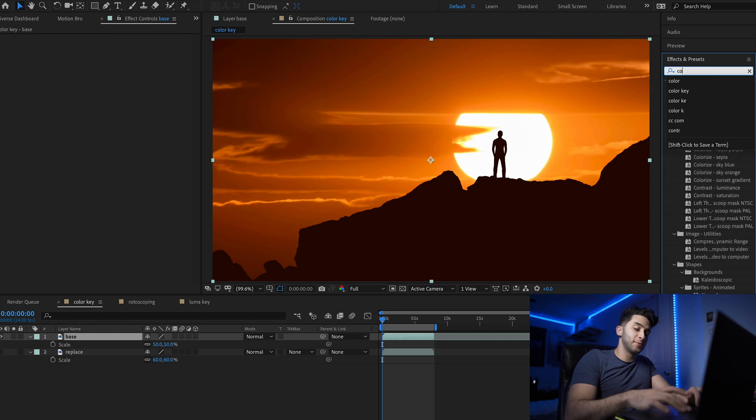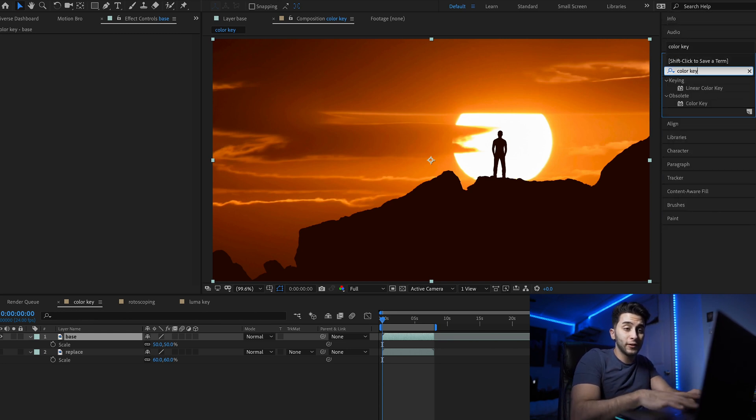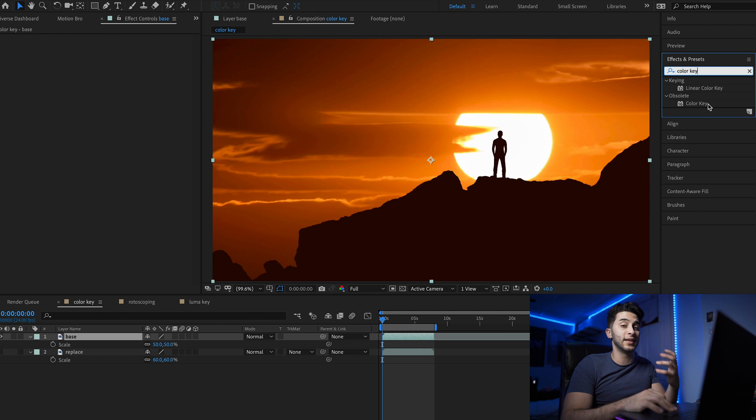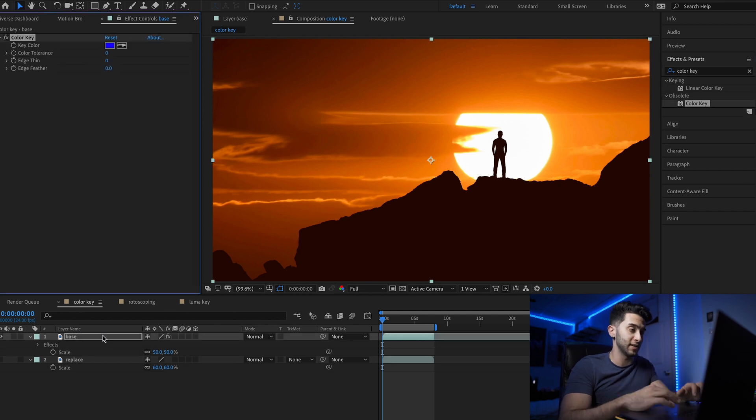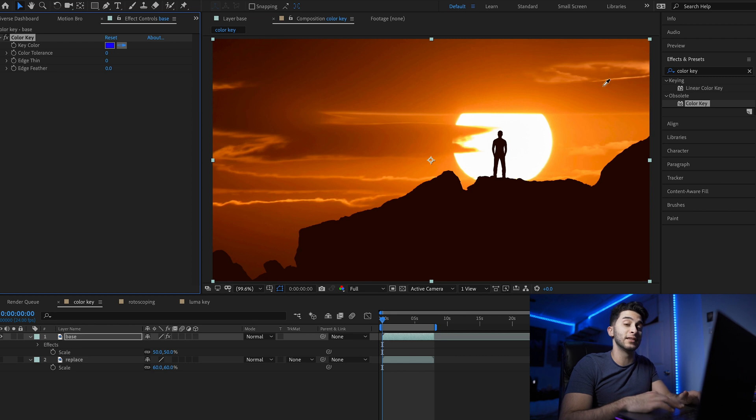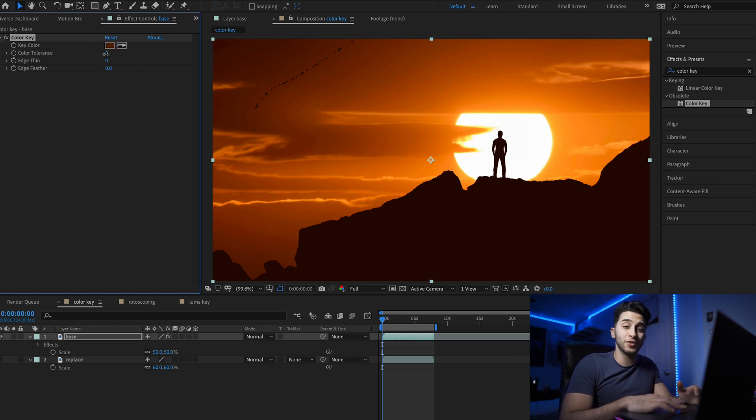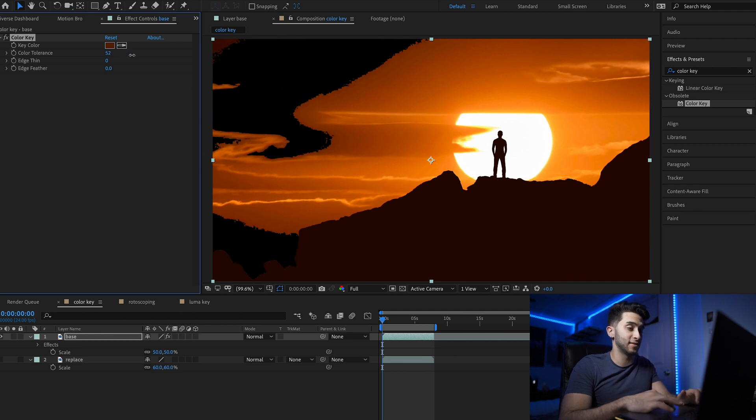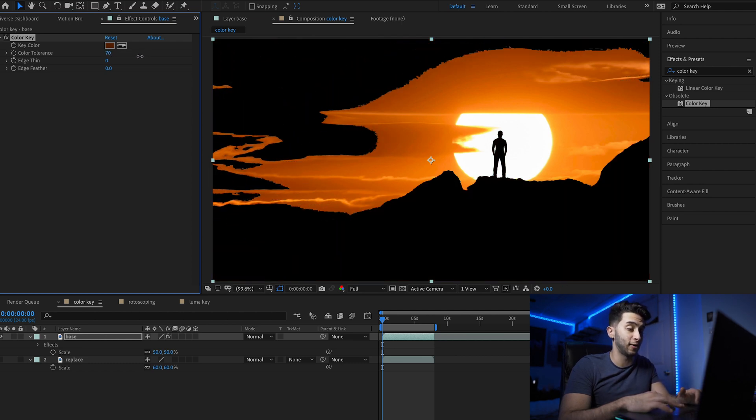Now we're moving on to method number two, which is the color key method. Look for the color key effect inside your effects and presets, drag and drop it over the base layer. Head over to the effect controls and click on your dropper so you can select a color from inside the image. Now increase the color tolerance to start removing the background.